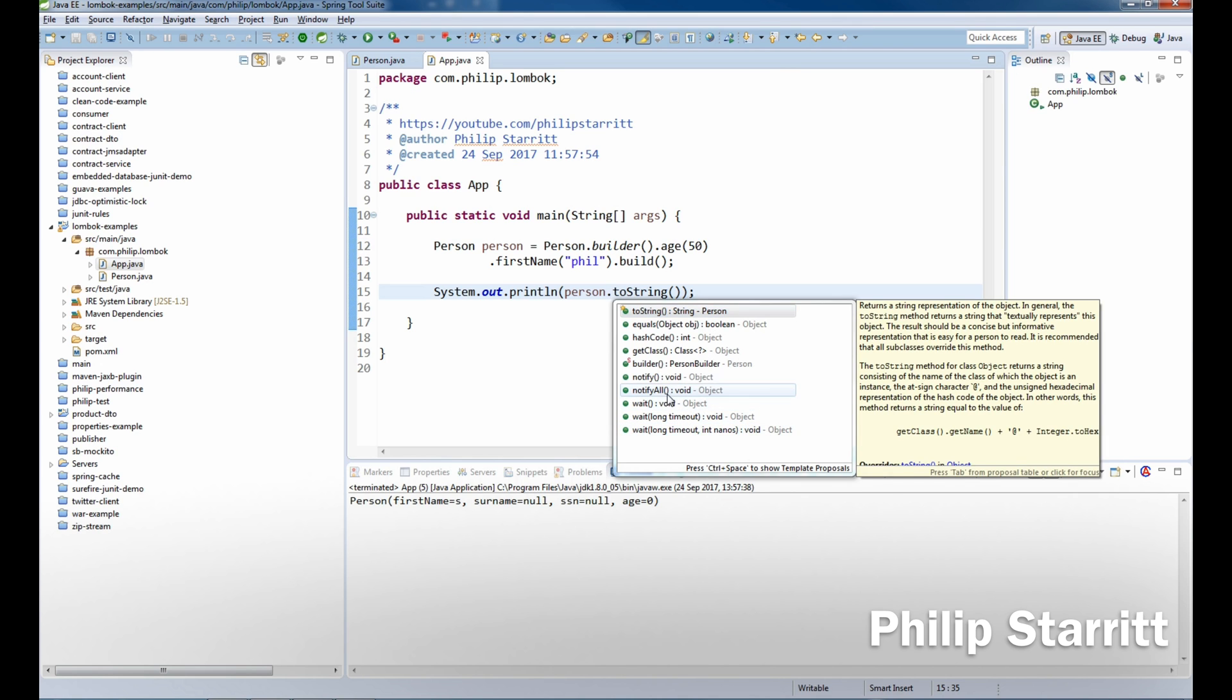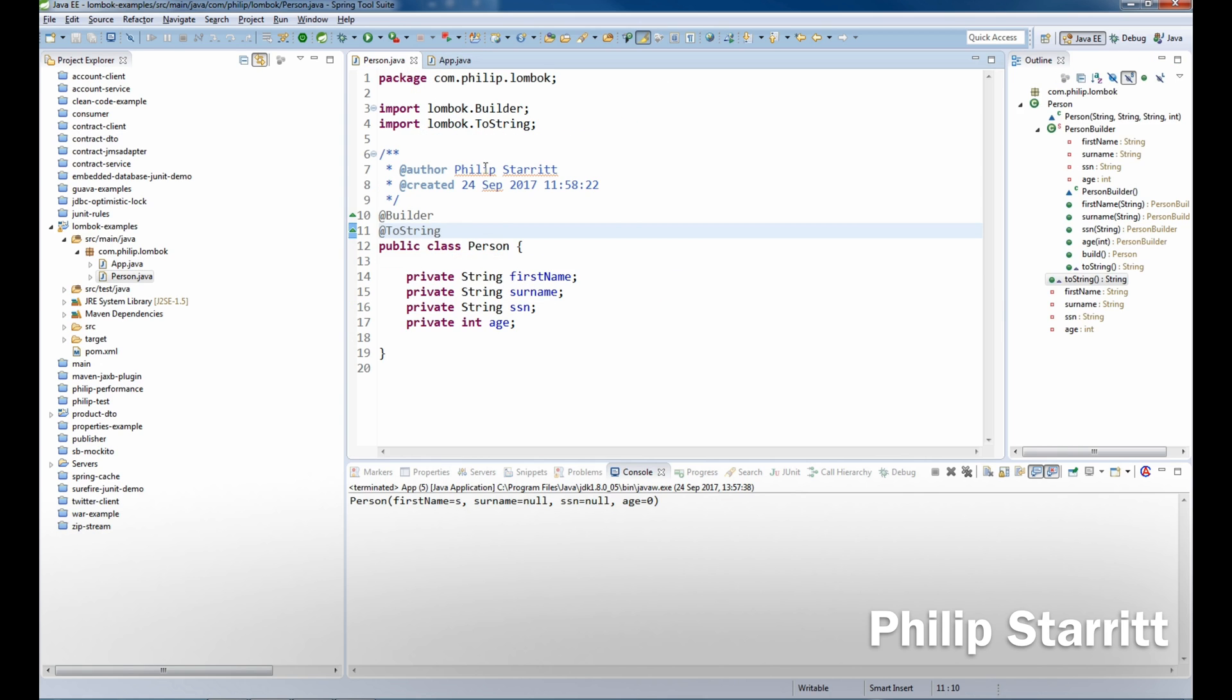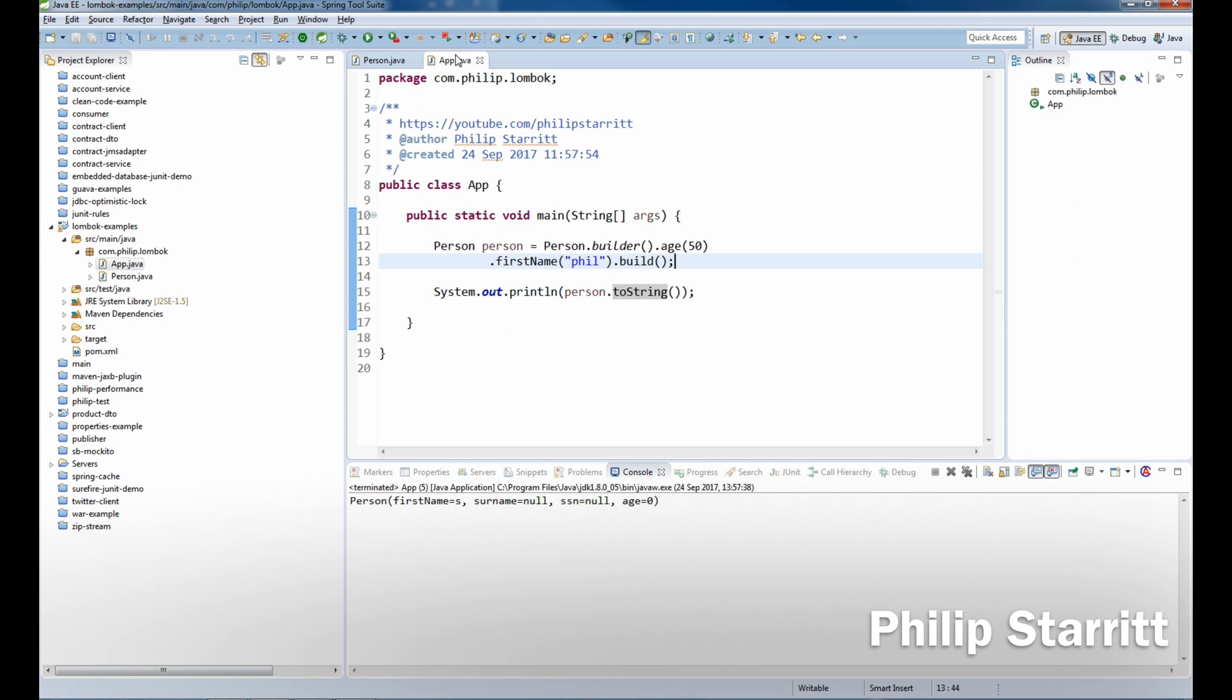you can see that all we have is our toString, we don't have the getters and setters because what the builder has done is generated a builder that will create a class with one field for each of our fields and then construct the person for us. So how cool is that? Now we